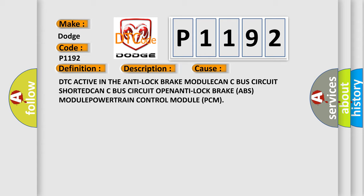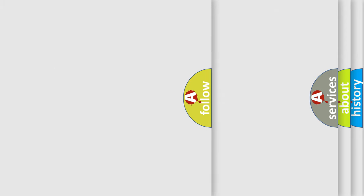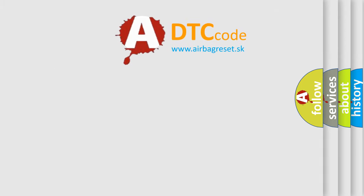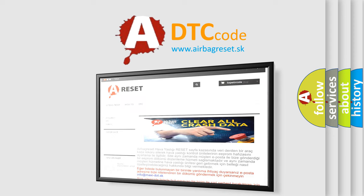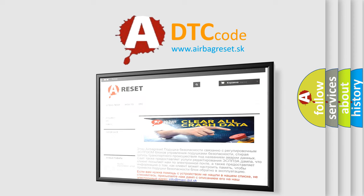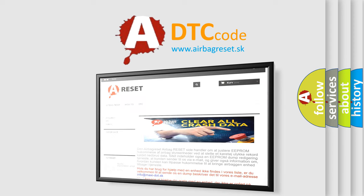The airbag reset website aims to provide information in 52 languages. Thank you for your attention and stay tuned for the next video. Bye!